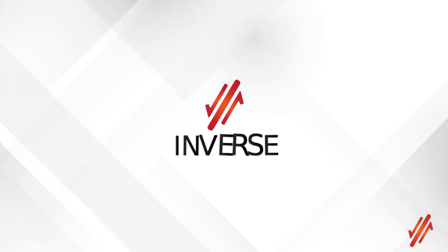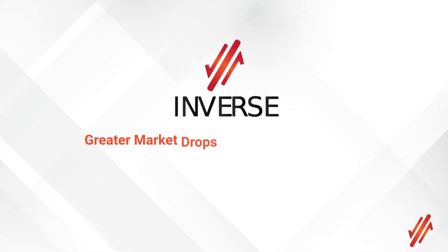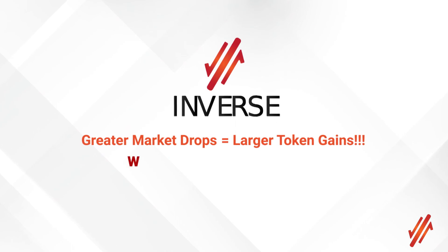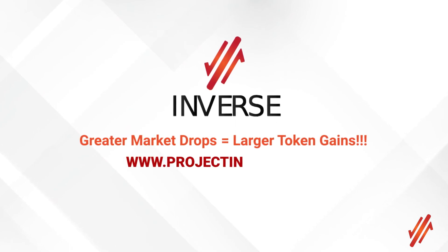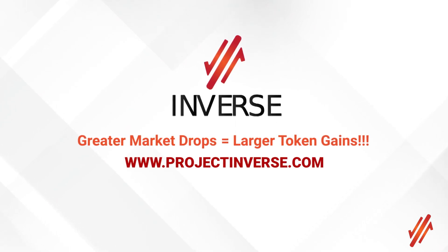In other words, Inverse literally means greater market drops equals larger token gains. Visit www.projectinverse.com today.